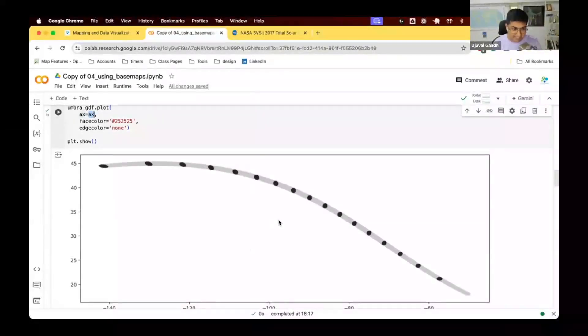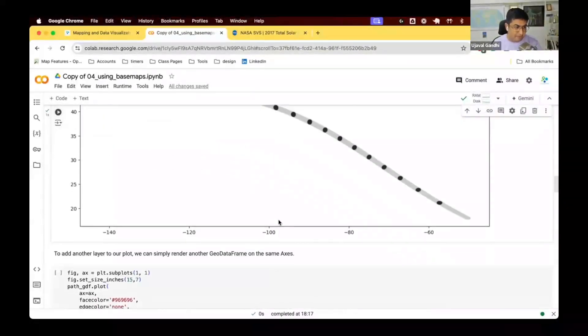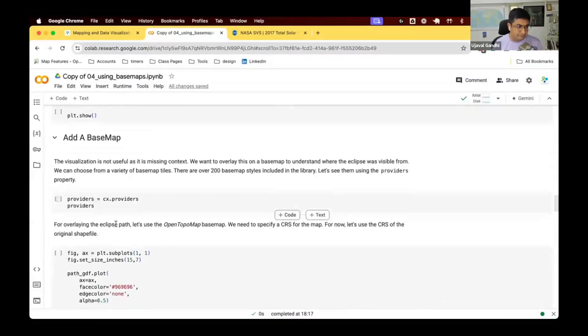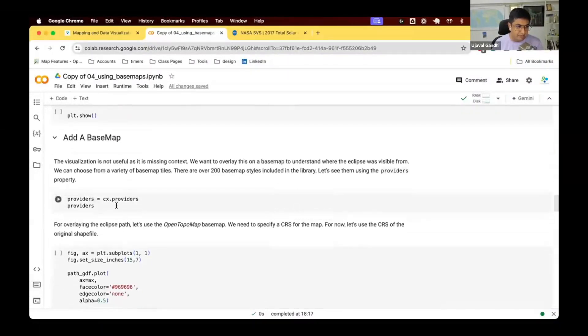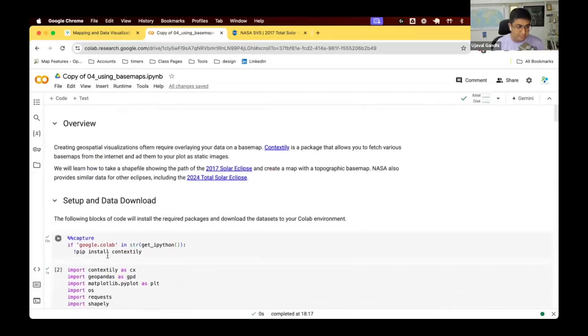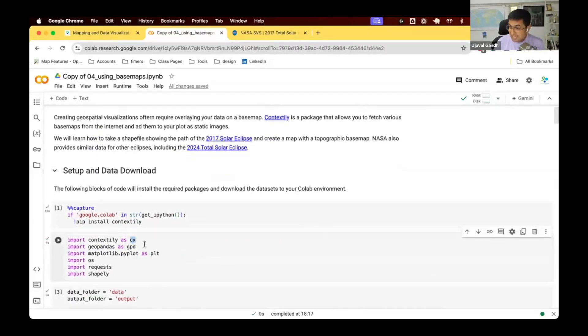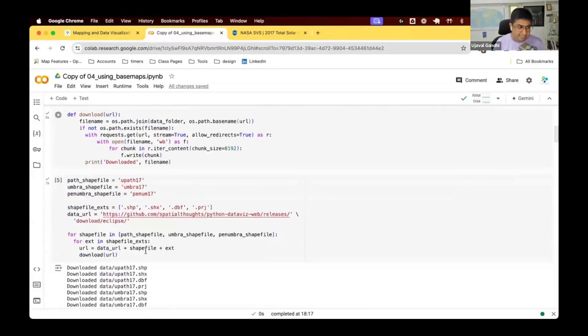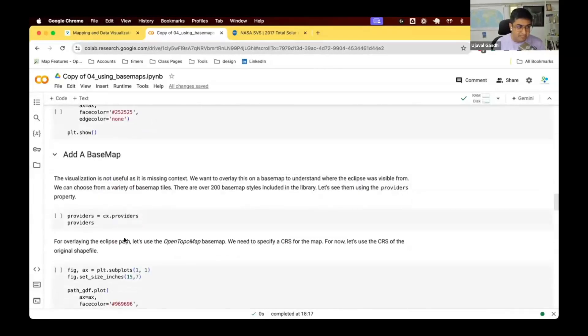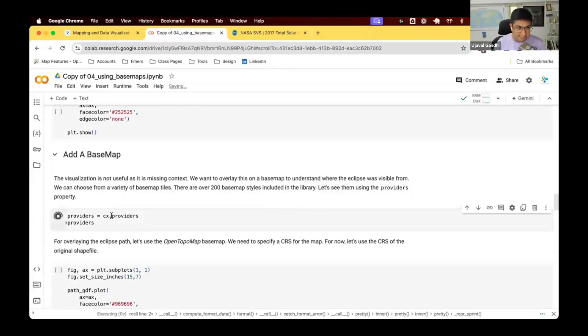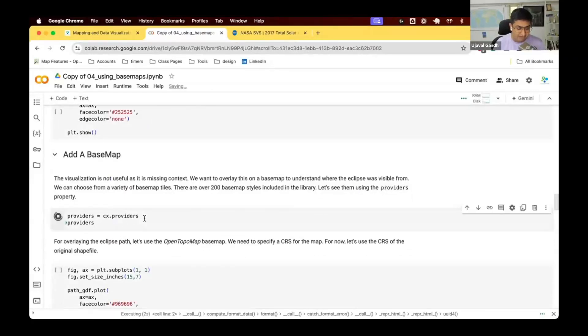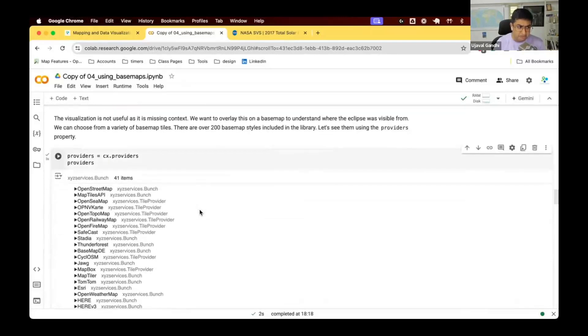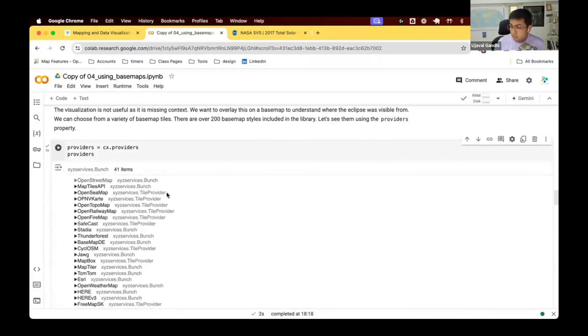Let's fix this. Let's add some base map using contextily. We have installed and imported the package contextily. It's imported as CX. So CX refers to the contextily package. It comes pre-built with many base maps. So if I say CX.provider and look at the results, it shows me that it comes with this whole bunch of services.